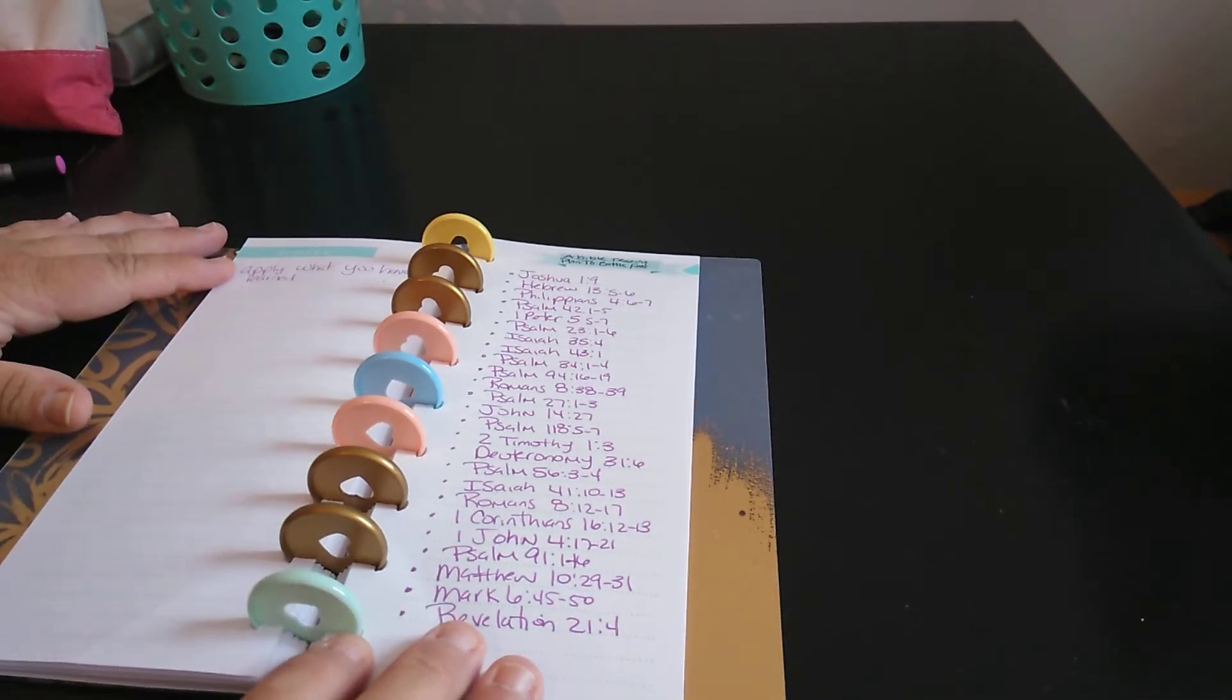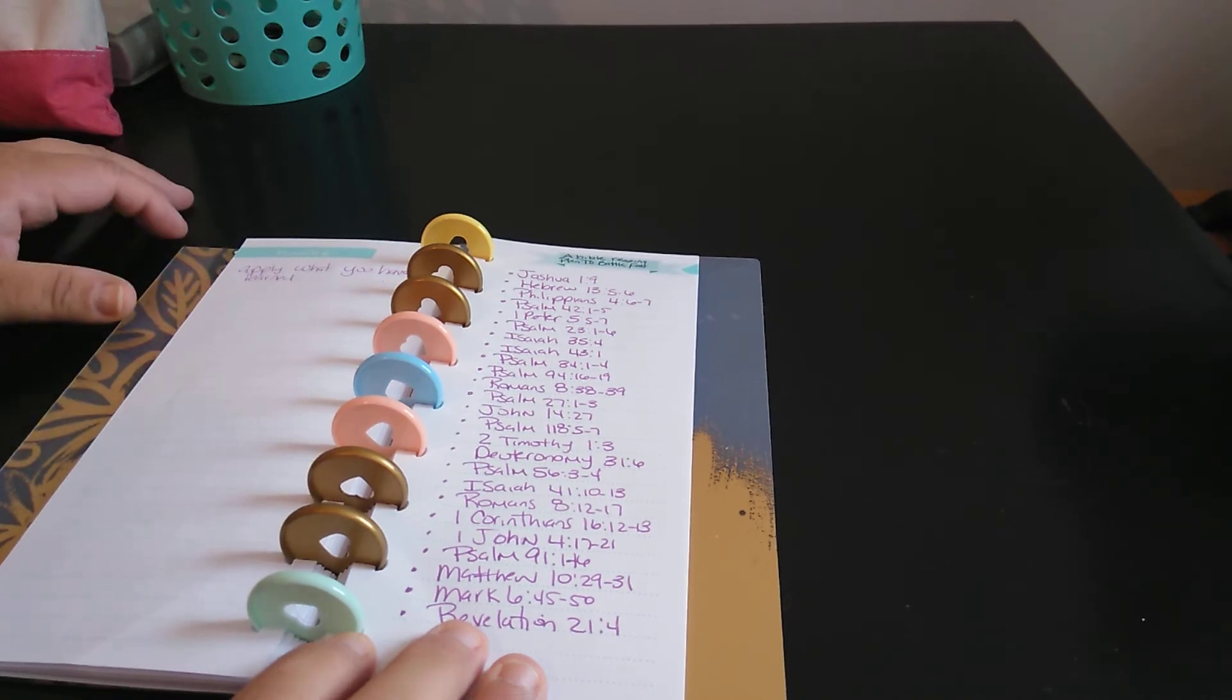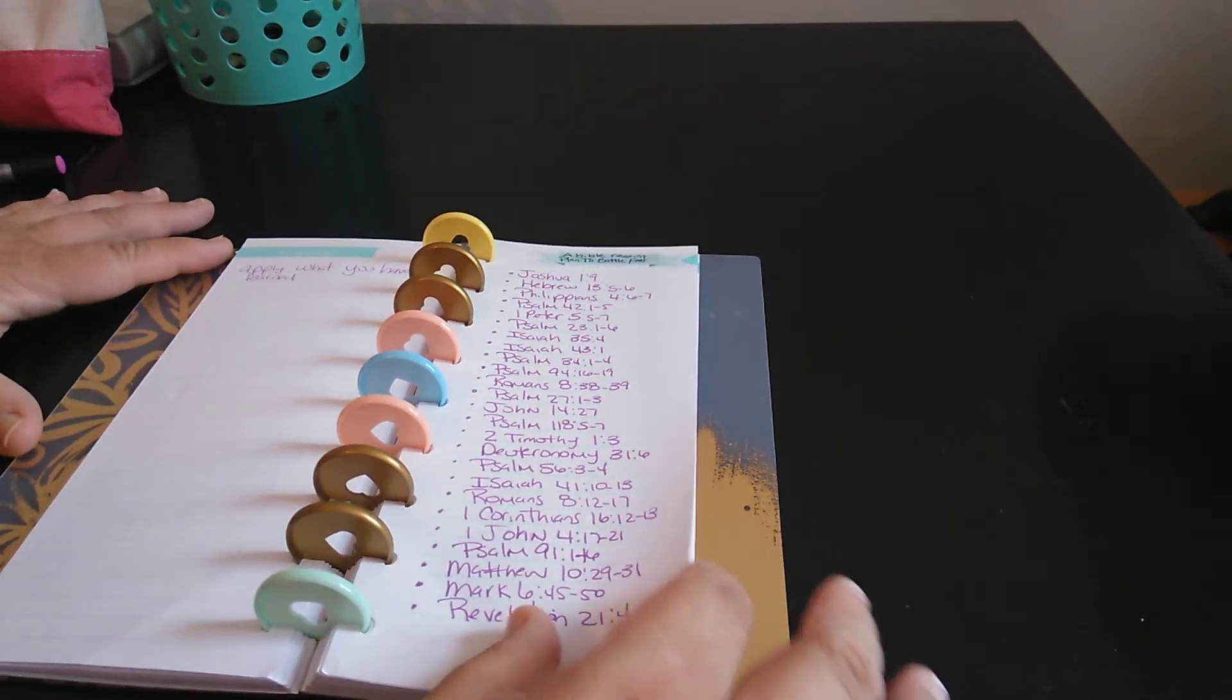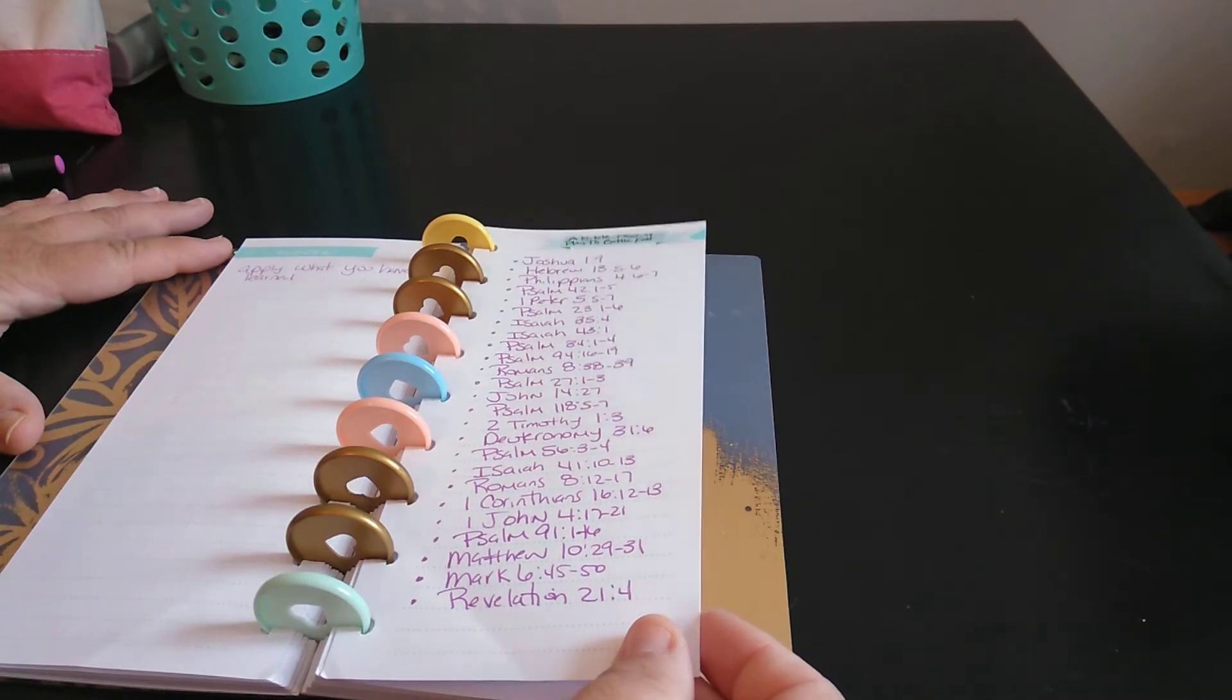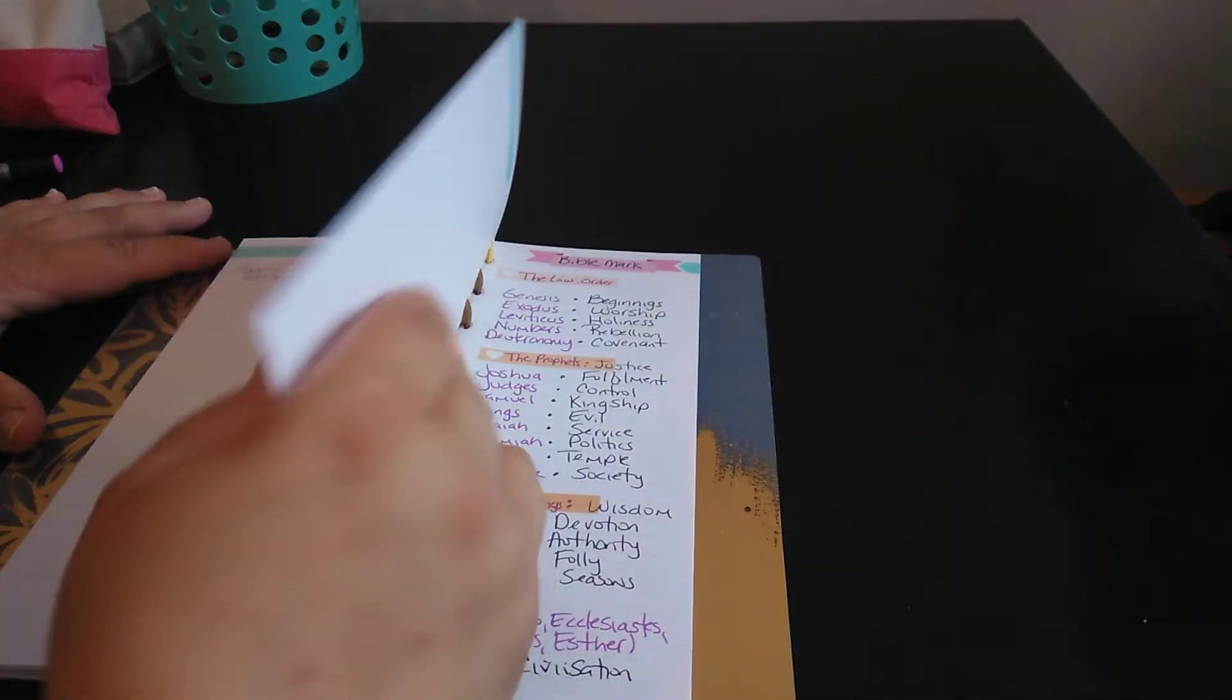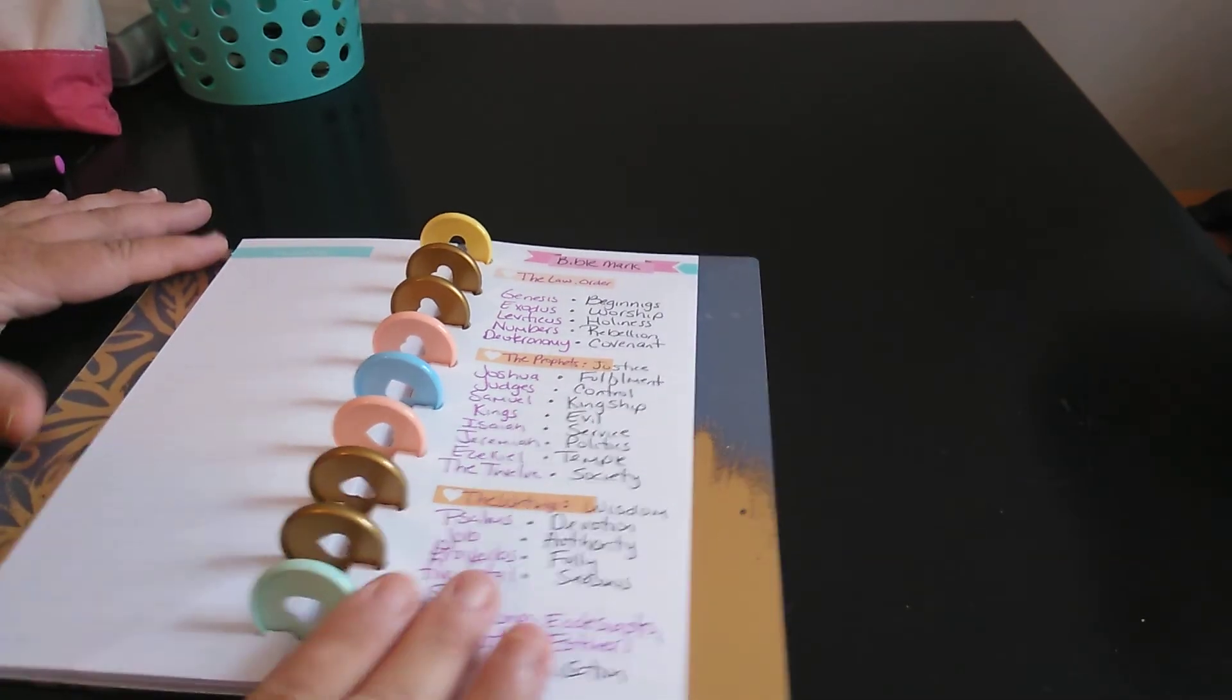This one here is a Bible reading plan to battle fear. So if you have any fear. Well, this you can actually journal. So this is like a little scripture writing.